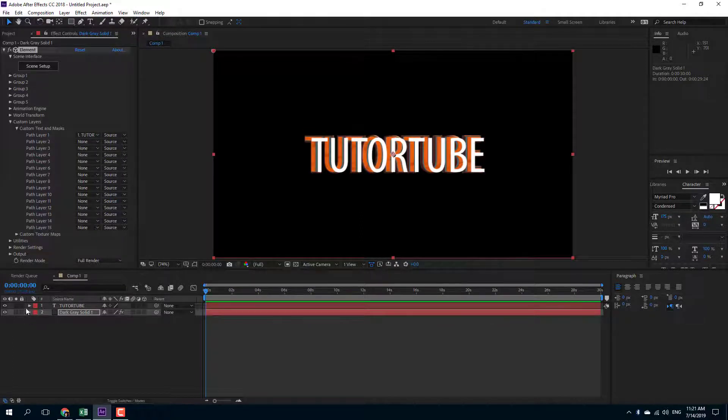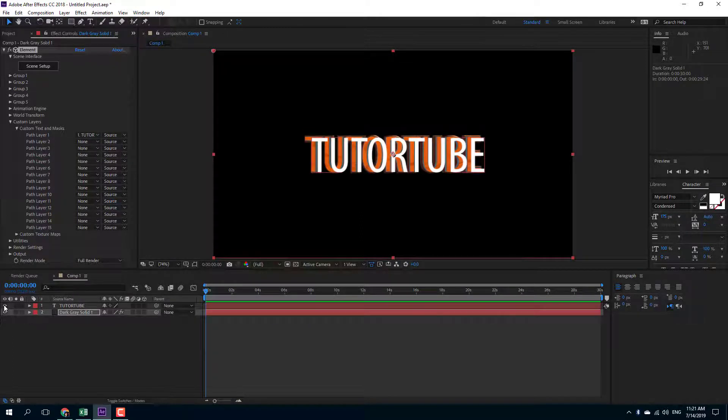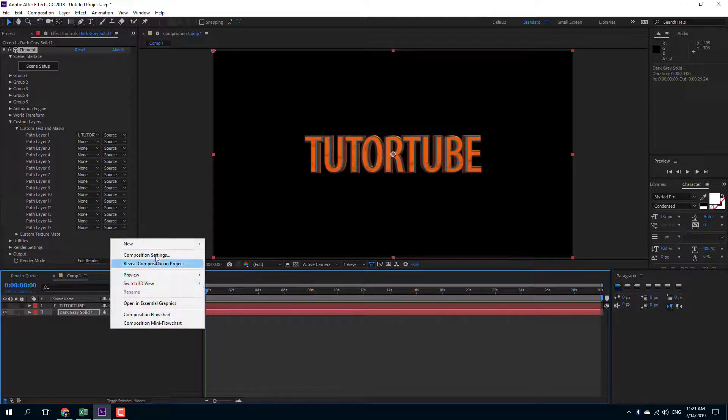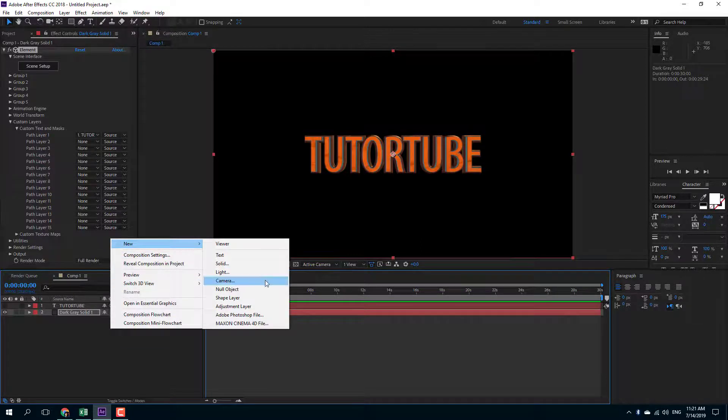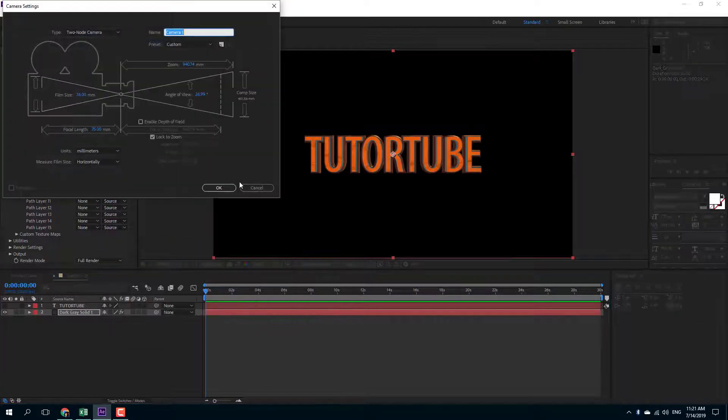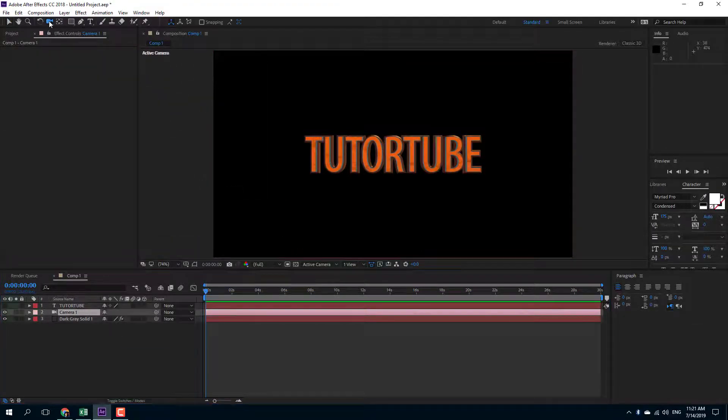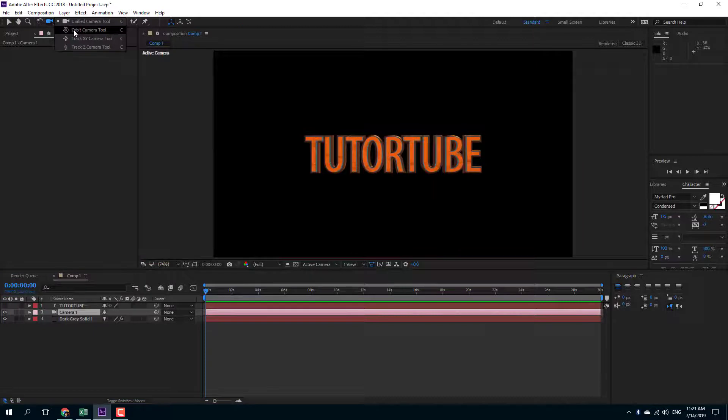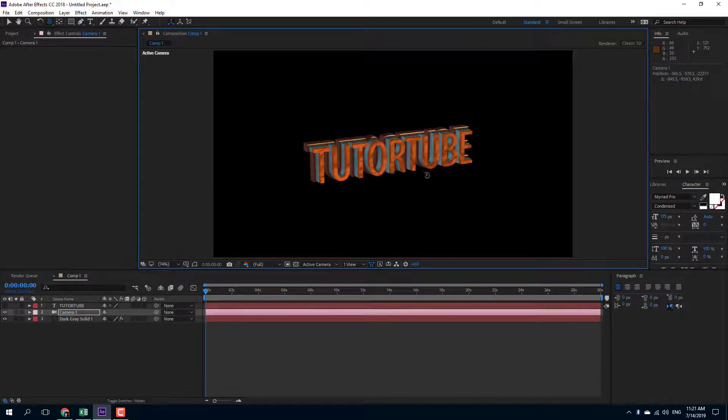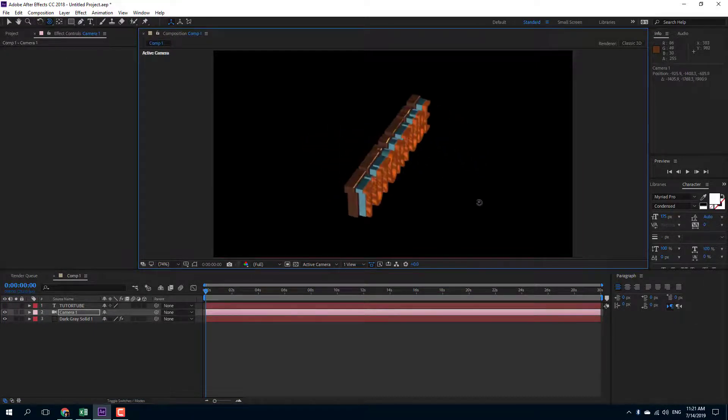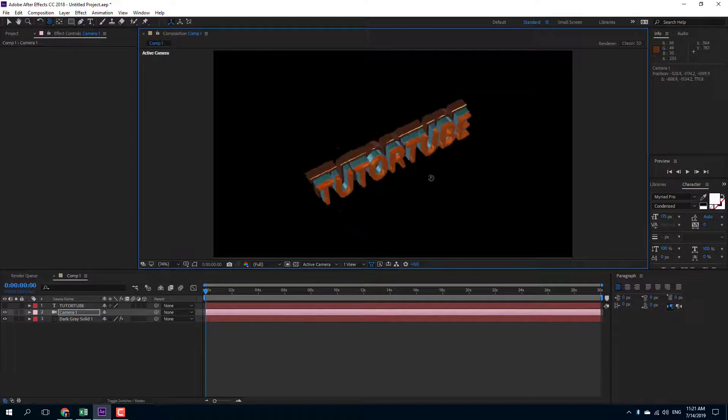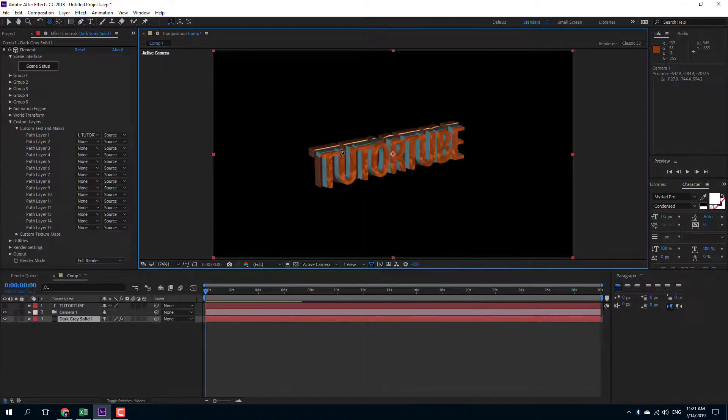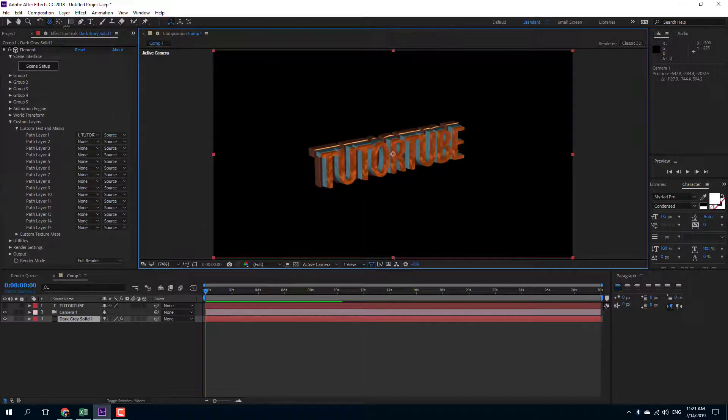And now I'm going to disable the top layer. I'm going to create a new camera and work with the unified camera tool right here. So I'm going to work with the orbit camera tool. Just click and drag. There you go.